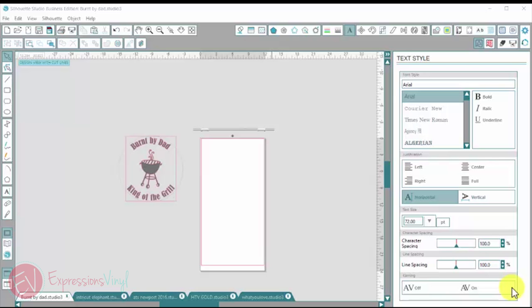Hey guys, it's Jessica with Expressions Vinyl and today I want to show you how to curve your design to match a curve on your project.